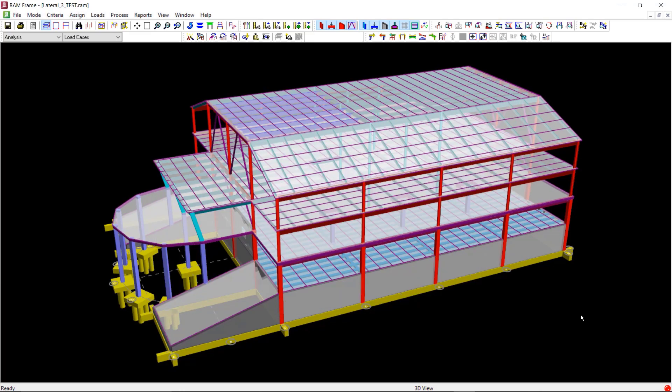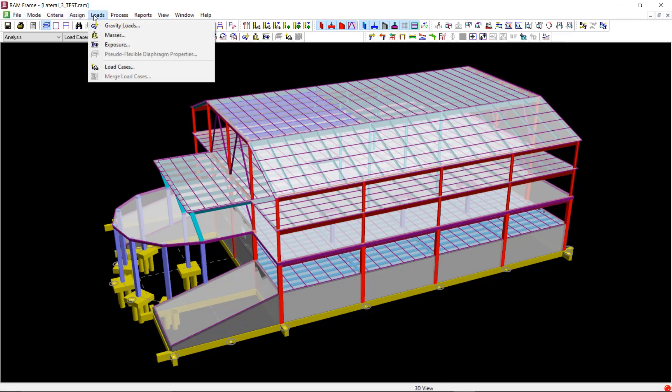Now we are ready for the next step, which is generating the static seismic load. To generate the static seismic load cases, we will click on Loads from the main menu and then click on Load Cases.